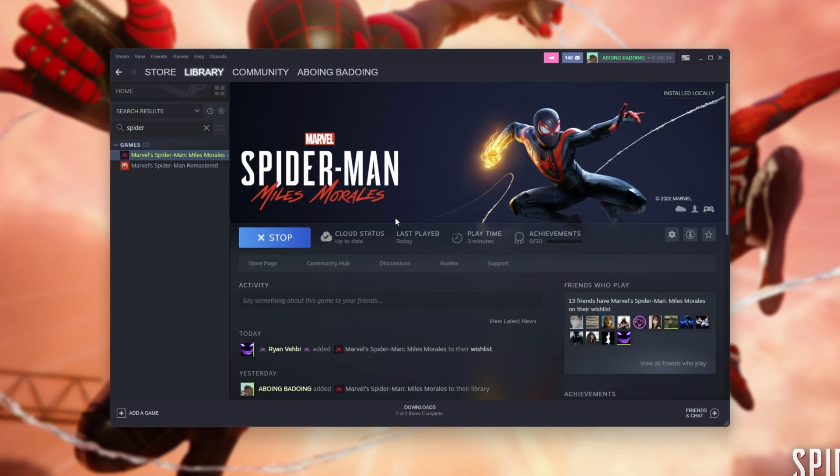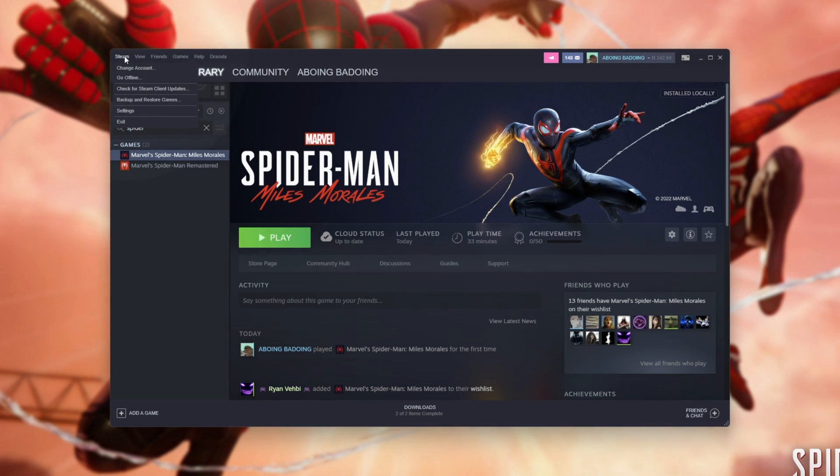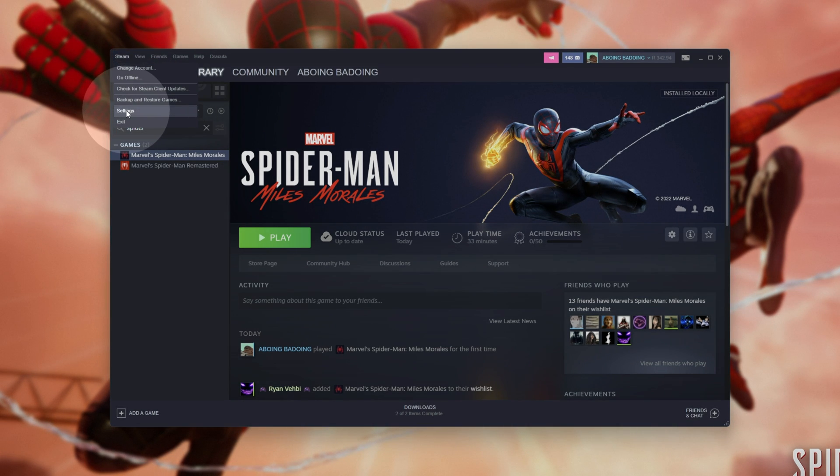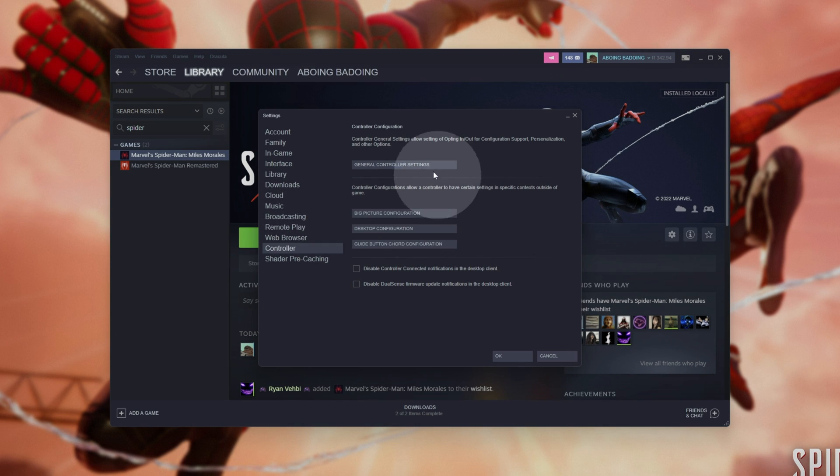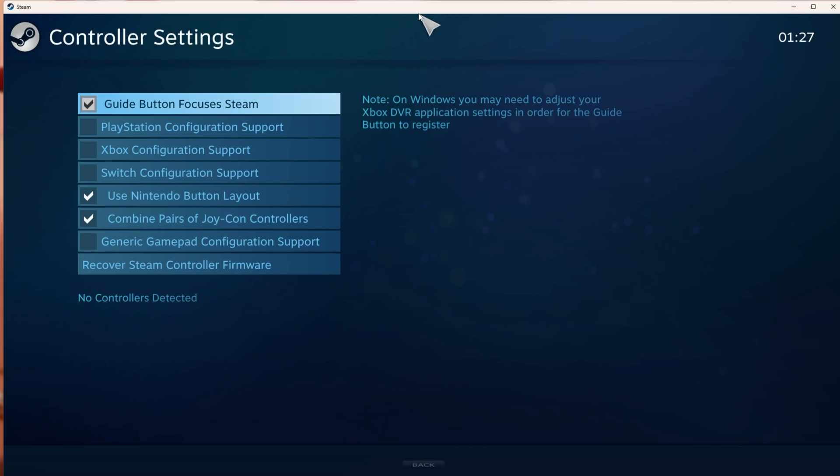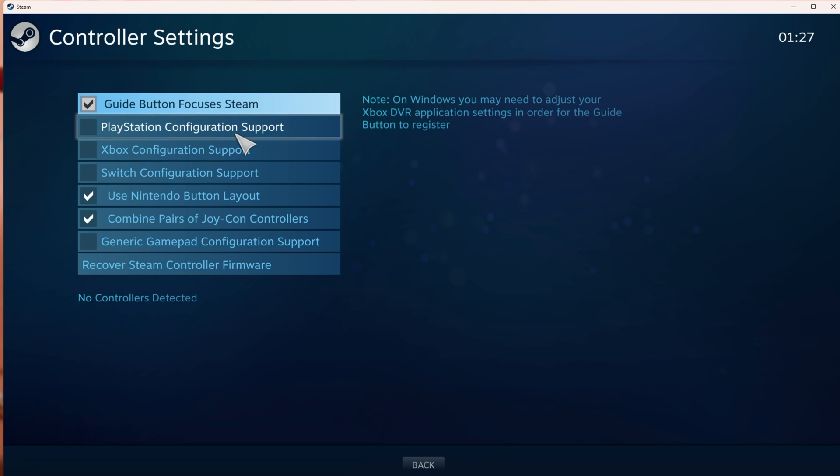Over here, I have Spider-Man Miles Morales on Steam, but it doesn't really matter if you have it here or not. What you need to do is click Steam in the top left, then head down to Settings, and inside of here, you'll head across to Controller. Then click General Controller Settings, and inside of the little big picture window that's just opened up, you'll see Xbox and PlayStation, as well as Switch Configuration Support.